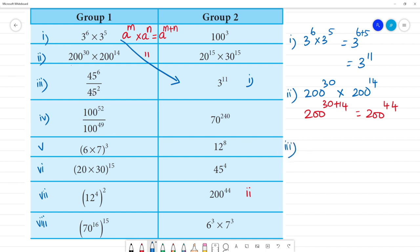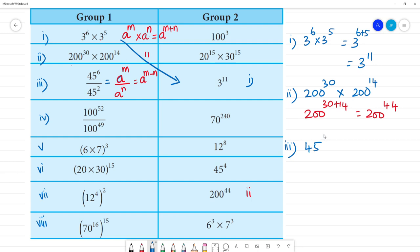Third one: A to the power M divided by A to the power N is equal to A to the power M minus N. So for 45 to the power 6 divided by 45 to the power 2, that is equal to 45 to the power 6 minus 2, which equals 45 to the power 4. This is the answer.